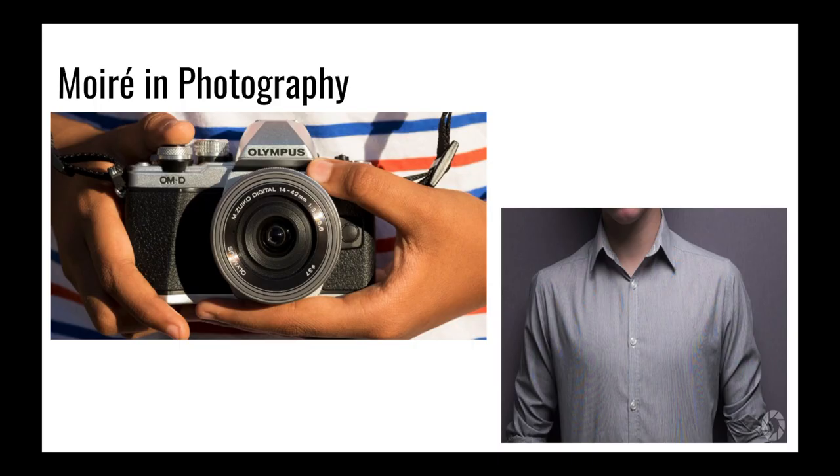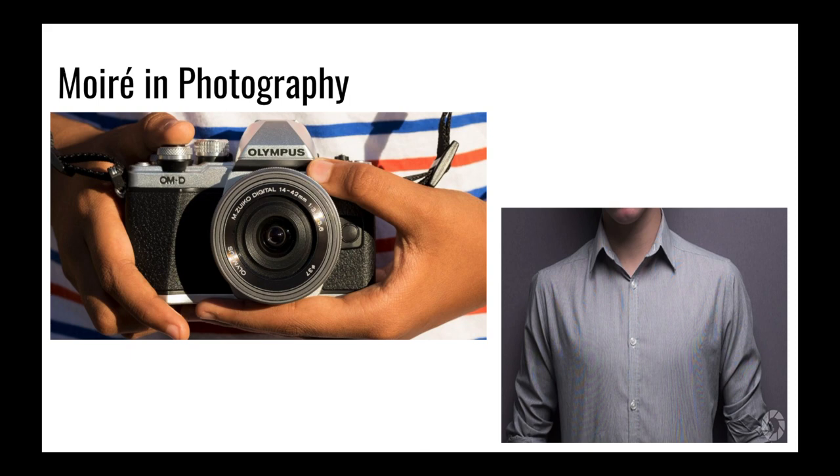Now we will move on to moiré and photography. Have you ever noticed a pattern on an article of clothing after taking a picture of someone? This is due to moiré patterns and is very similar to moiré patterns in technology that we just previously learned about. Camera lenses have a very small and very fine pattern on them which accounts for half of a moiré. So when you take a picture of someone also wearing an article of clothing that has a fine pattern, then this completes the moiré and as a result you can see it in the picture that has been taken.